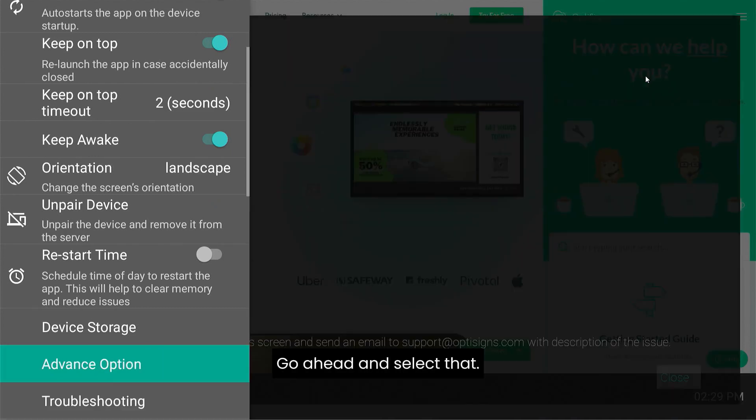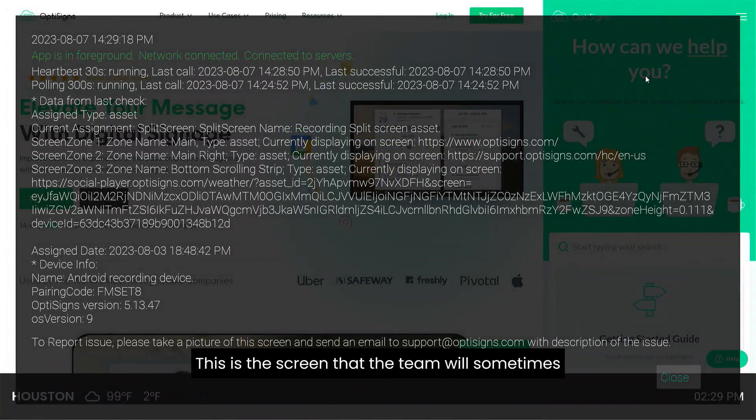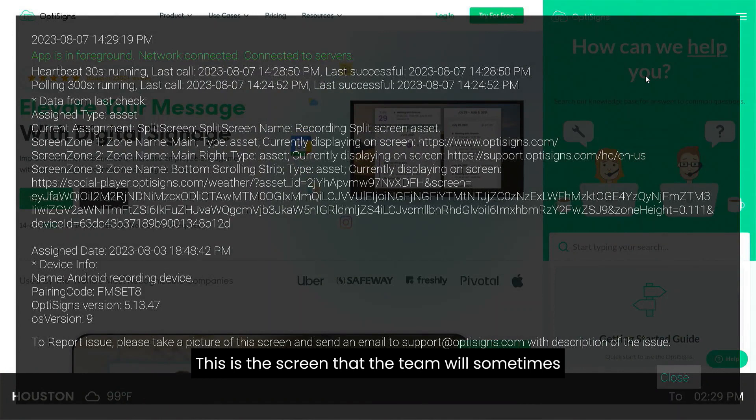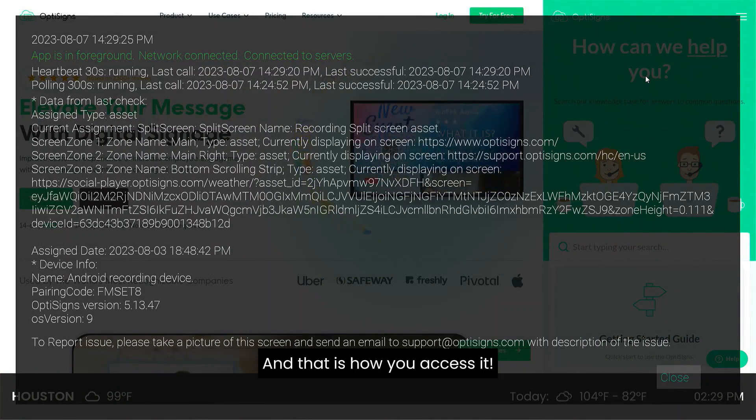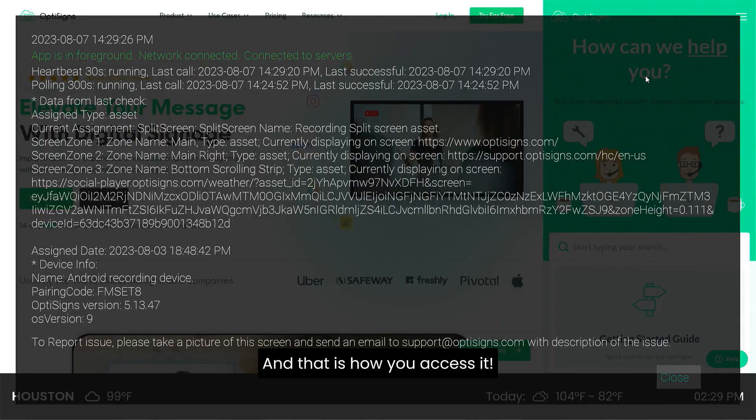Go ahead and select that, and this is the screen that the team will sometimes ask for when helping to resolve issues. And that is how you access it.